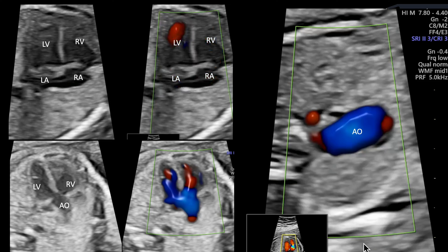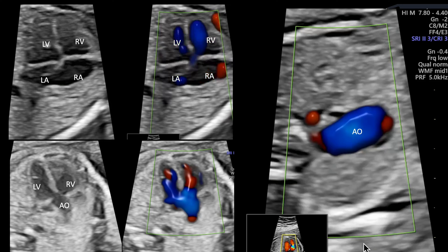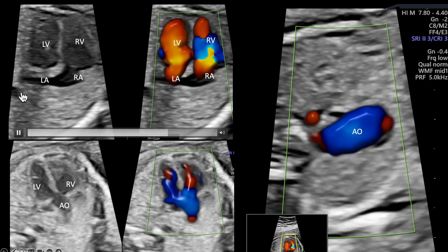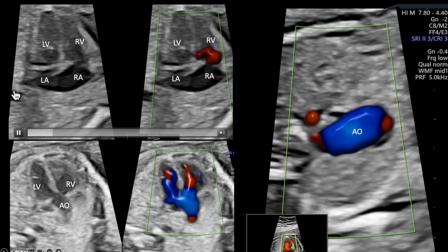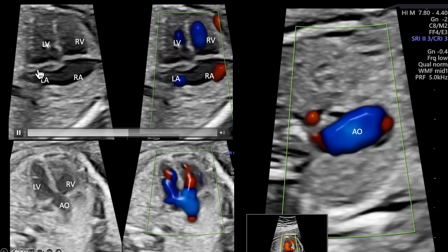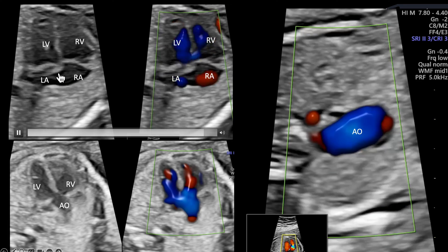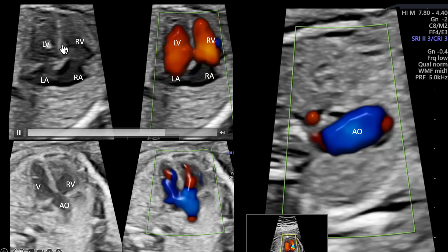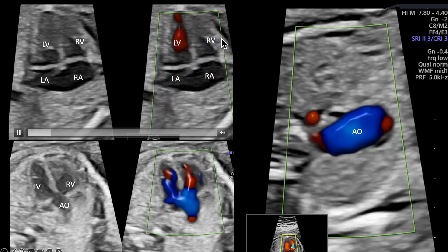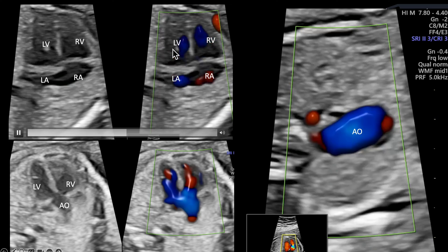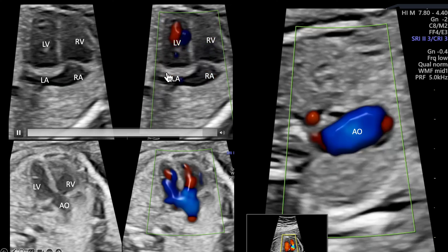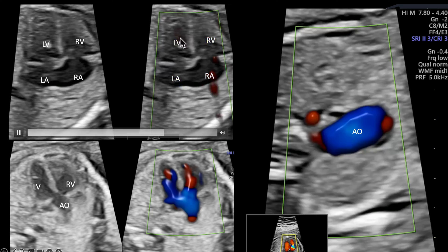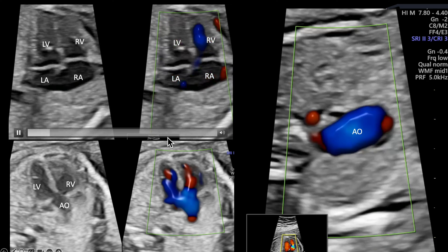This looks like a very good simple four-chamber view which looks normal. This is the descending aorta, this is the left atrium, left ventricle, interventricular septum and the axis is normal, right atrium and right ventricle. Both chambers are normal sized and RA and RV are also normal. The interventricular septum at least at this part looks intact.